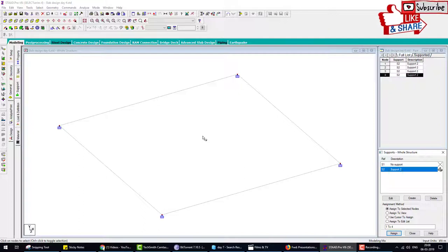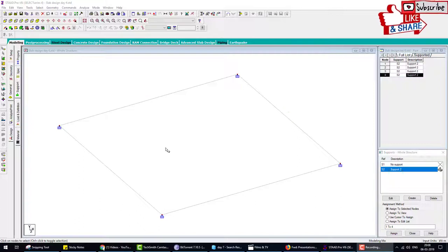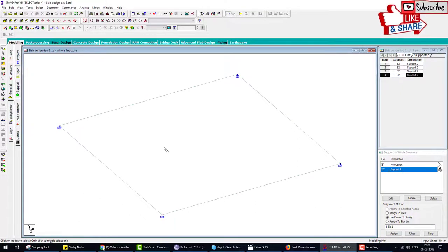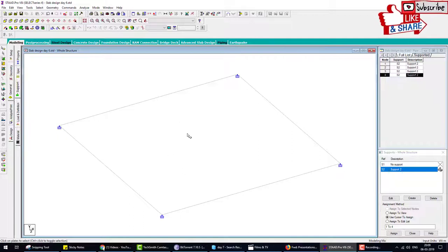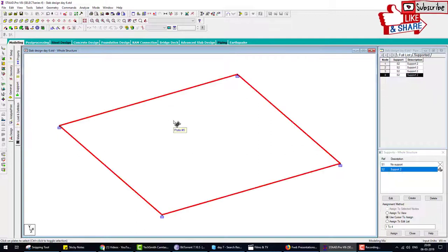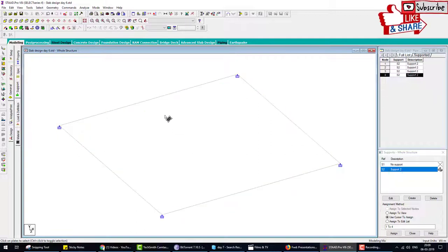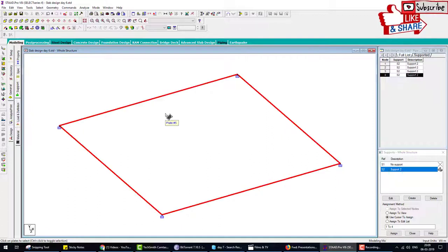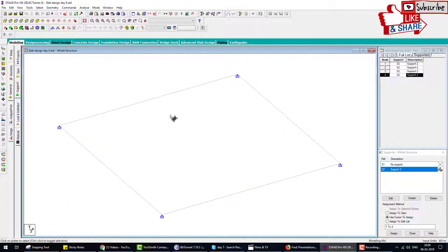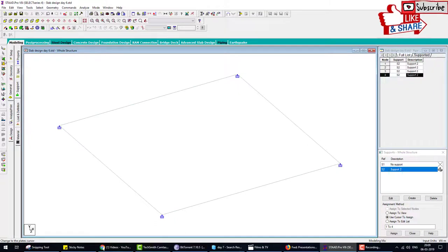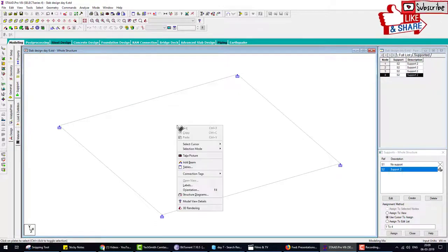So we created a slab of 5 by 5 meter and gave fixed support at each corner. Now I will create mesh of this plate, because without mesh generating we cannot analyze this slab or design. We analyze a slab using finite element method. Click on the slab select icon, right click on this slab and go to generate plate mesh.